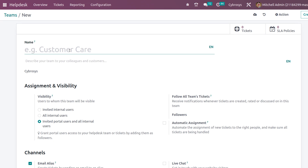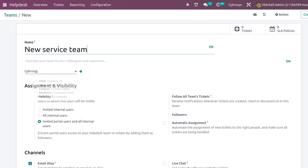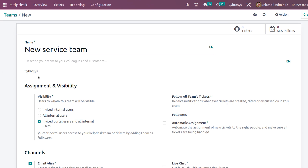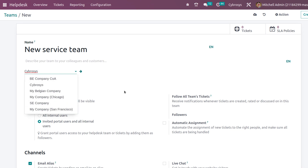Here you have to specify the name of the team. I'm giving the name 'New Service Team'. You can also describe your team to your colleagues and customers — a description helps people understand the purpose of this team. Then you have the option to choose the company. Automatically the logged-in company will be taken here; currently I'm logged in as Cybrosis, so the company name is taken as Cybrosis.